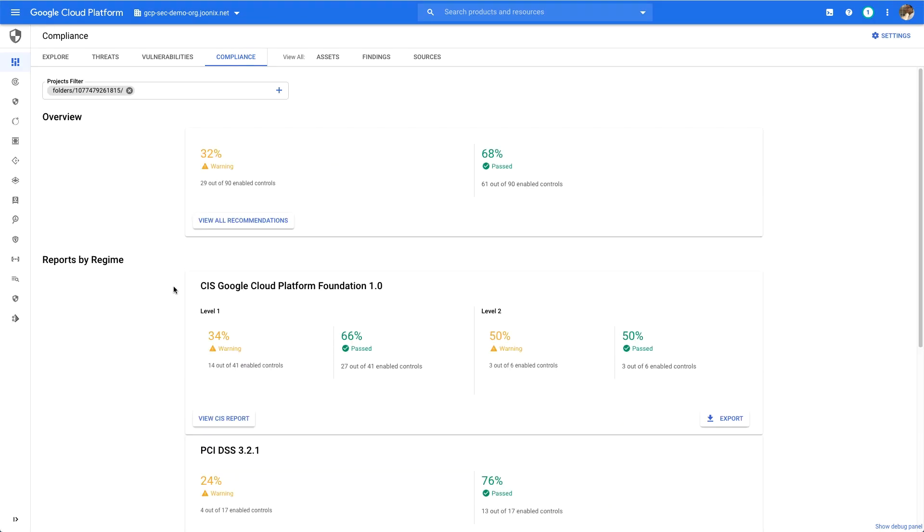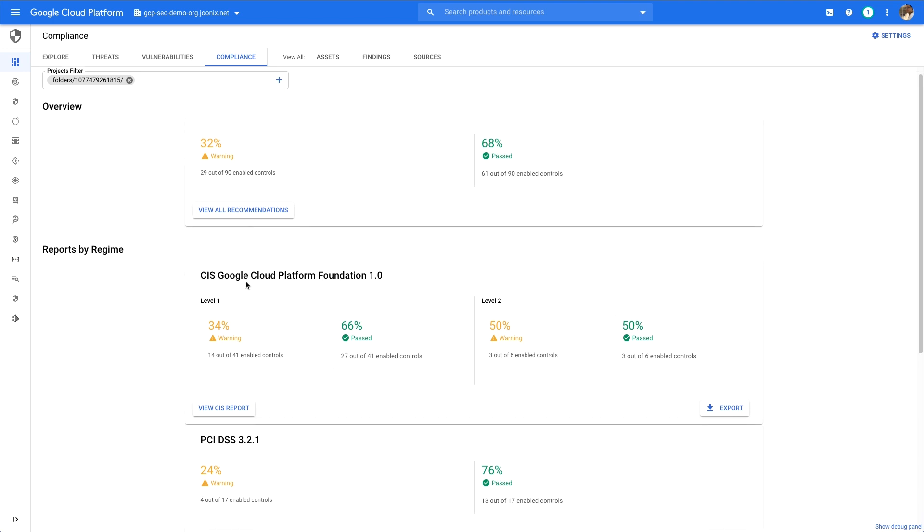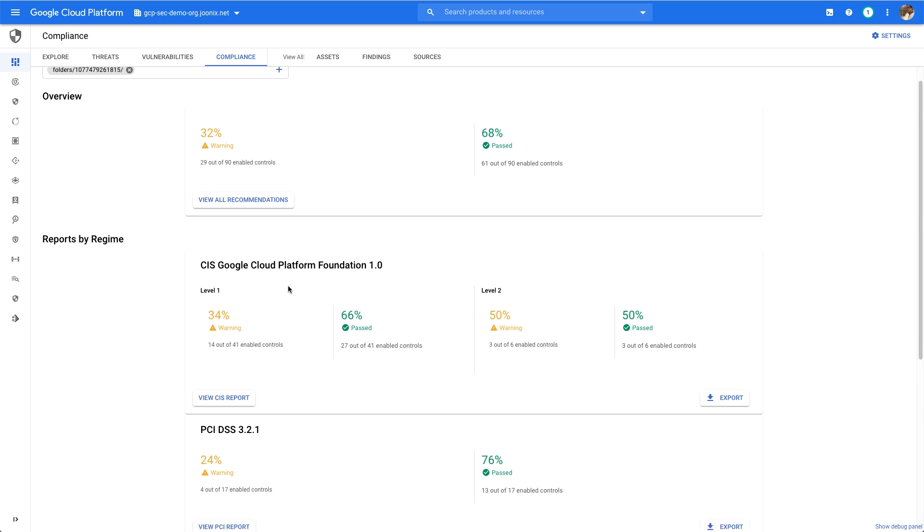Now, I can see this particular folder, which could be a stand-in for a prod or dev or test folder, score against the CIS Google Cloud Platform Foundation benchmarks. At this point, I could do a couple of things.